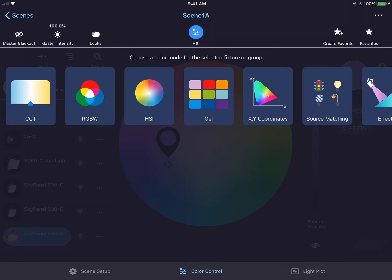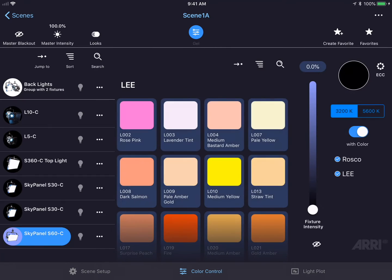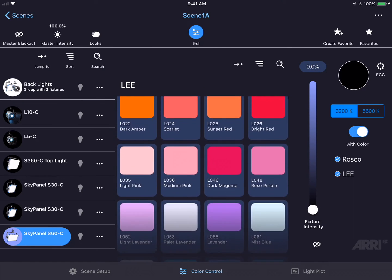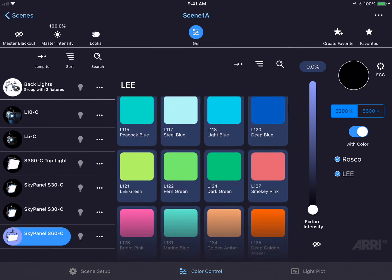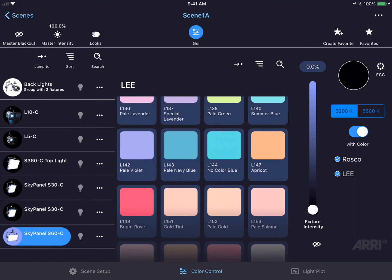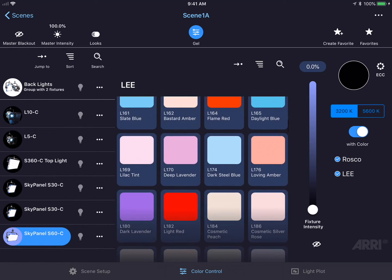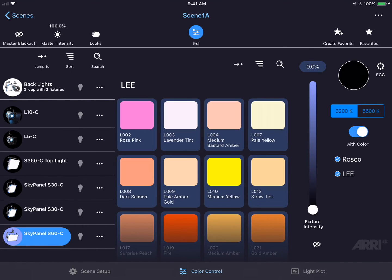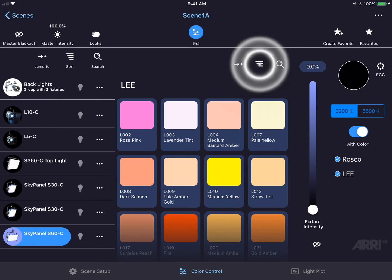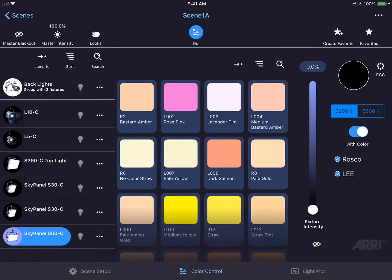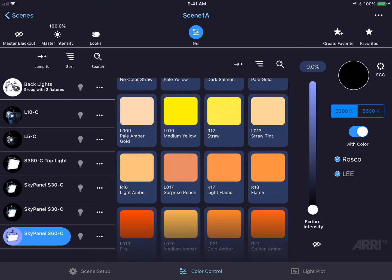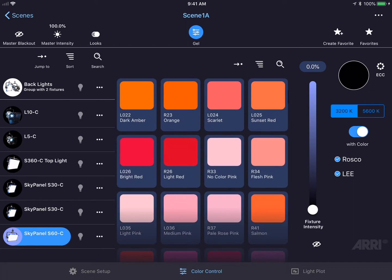Let's change the color mode now to gel mode. In gel mode, I have a list of all 318 digital gels that are pre-programmed into every sky panel. I could sort this list by pressing the four horizontal line icon at the top of the screen. This will bring up a sort menu where I could pick from brand, chromaticity, category, number, and name. Let's choose number for now and this will sort all of the gels by number.